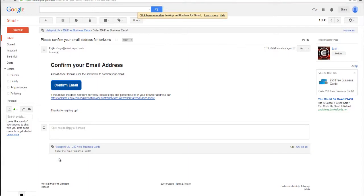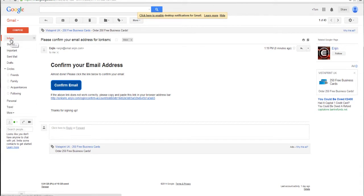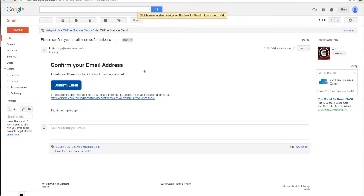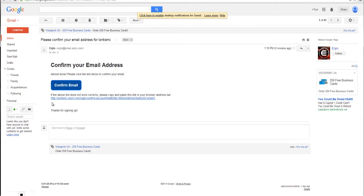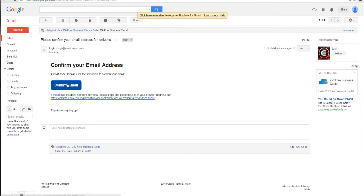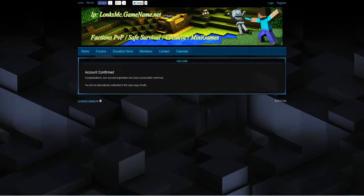So as you can see I have got an email from enjin. It should be in your inbox. If it's not check your junk or bin or trash or spam. It usually comes through instantly like it did in this video but it sometimes may take a few more minutes. Please click the link below to confirm your email. Just click this button here. If that does not work copy and paste it into your address bar at the top here.